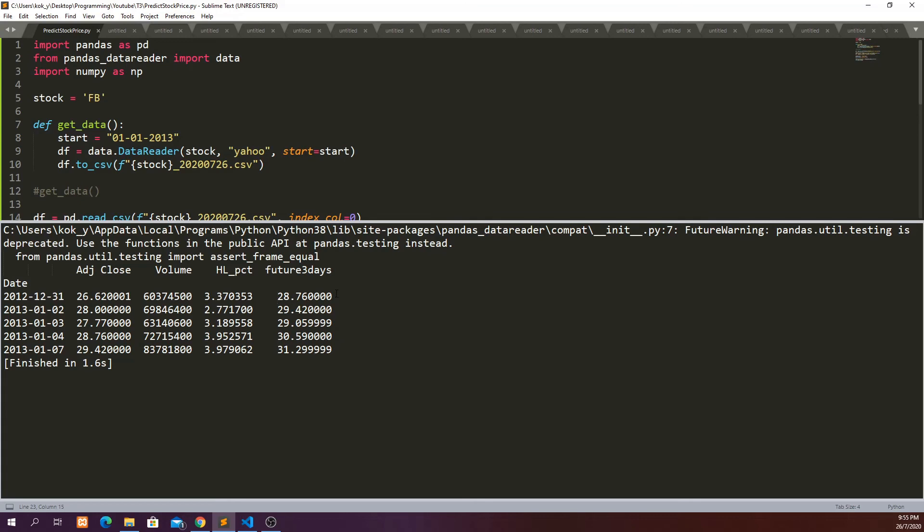So assuming that we know what is the price at three days later, then we're going to use this data to train our model so that you can identify the relationship. And then from there you can develop a calculation to predict the stock price at three days later.